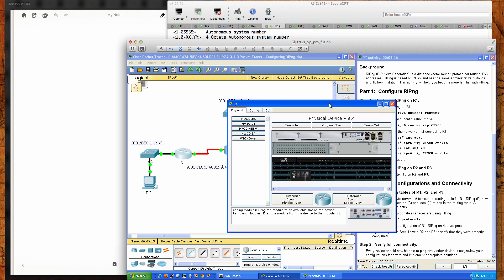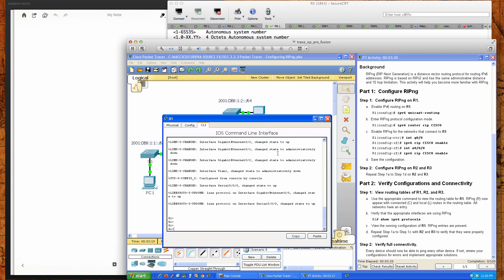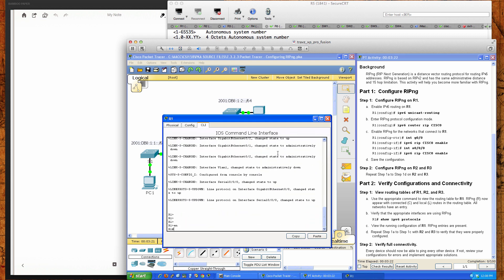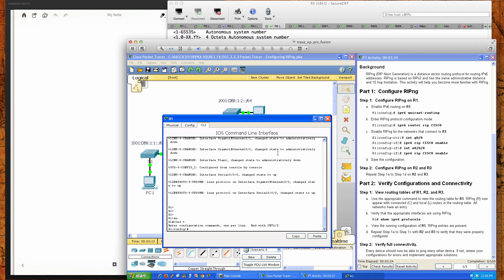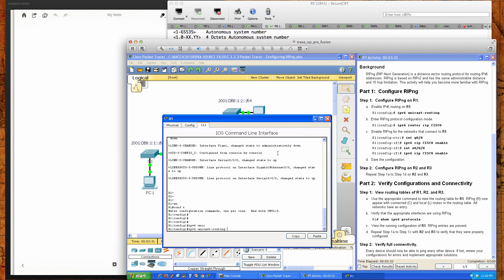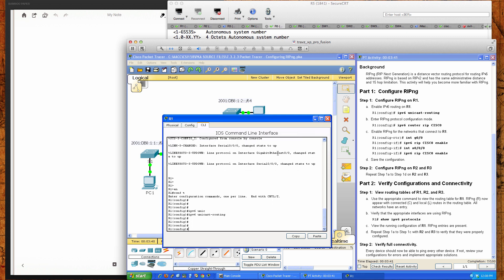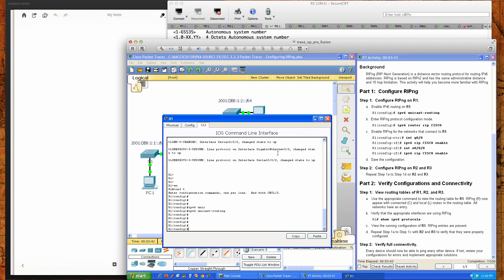Let's go to Router 1, pull up the CLI, and go from user exec mode into privilege exec and then into global config. The first thing we need to do on each of the three routers is configure and enable the routers to perform IPv6 routing. That command is: IPv6 unicast-routing. We've now enabled IPv6 routing on Router 1.